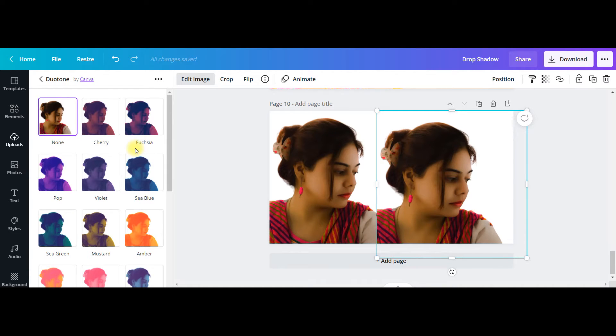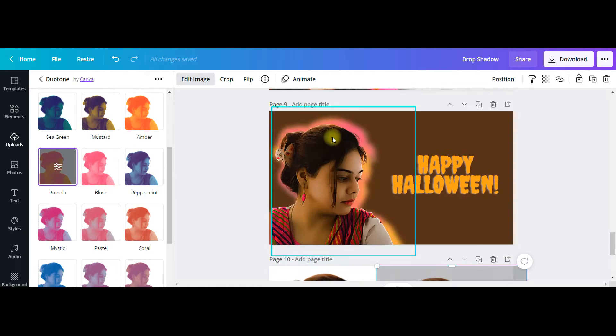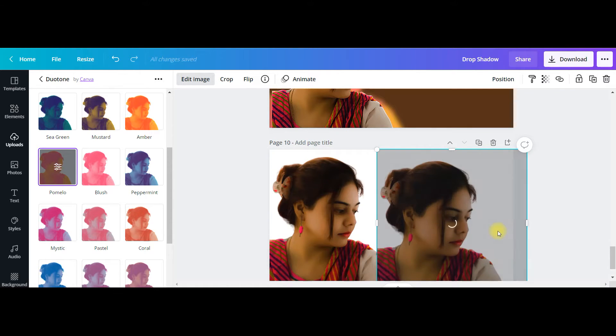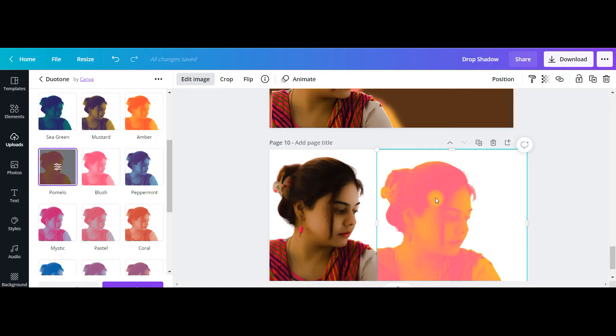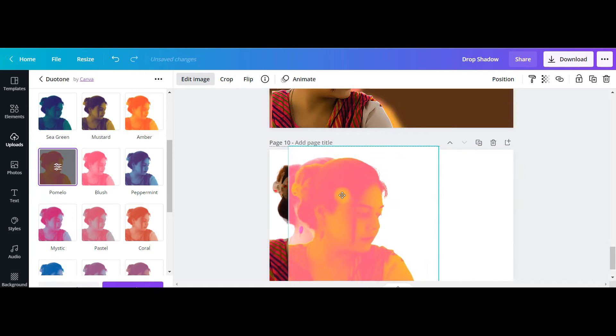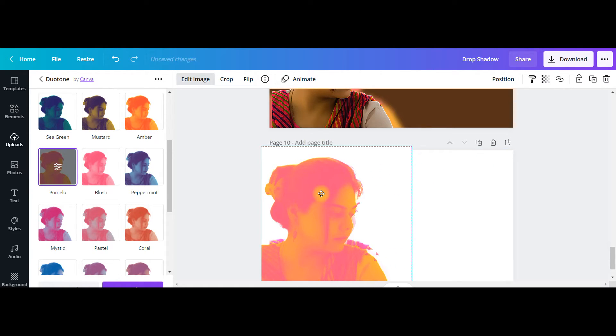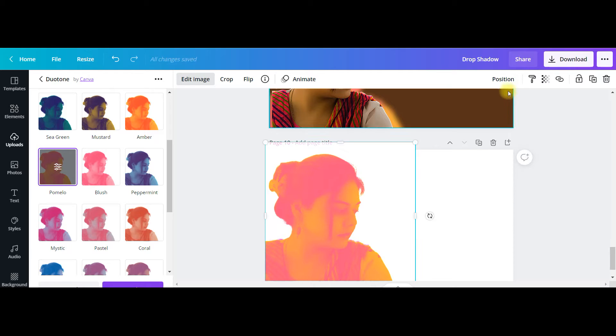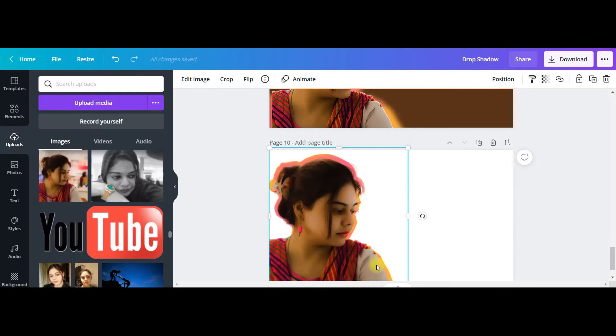I'll be using this pomelo effect. This is the effect I used for this particular picture just to match the color. You can use any of these effects. Now I'll just drag the picture on top of my original picture and then go to position and backward. So now it has gone backward, you can see.